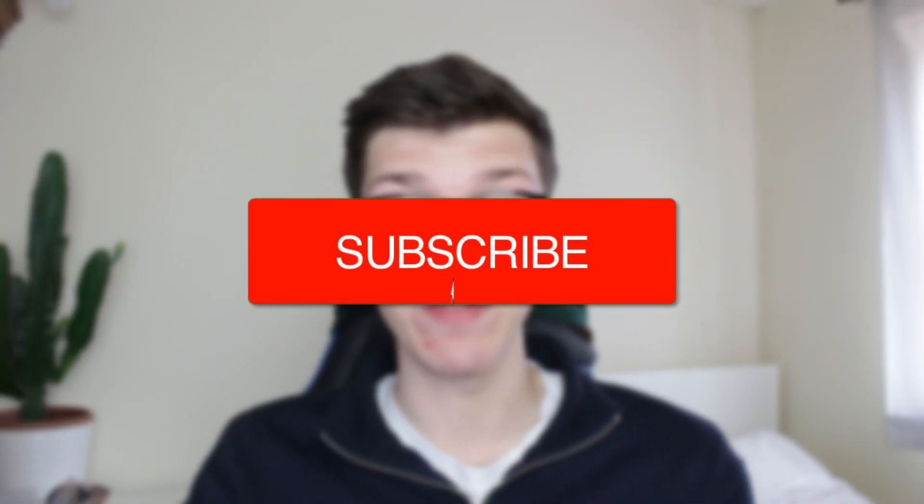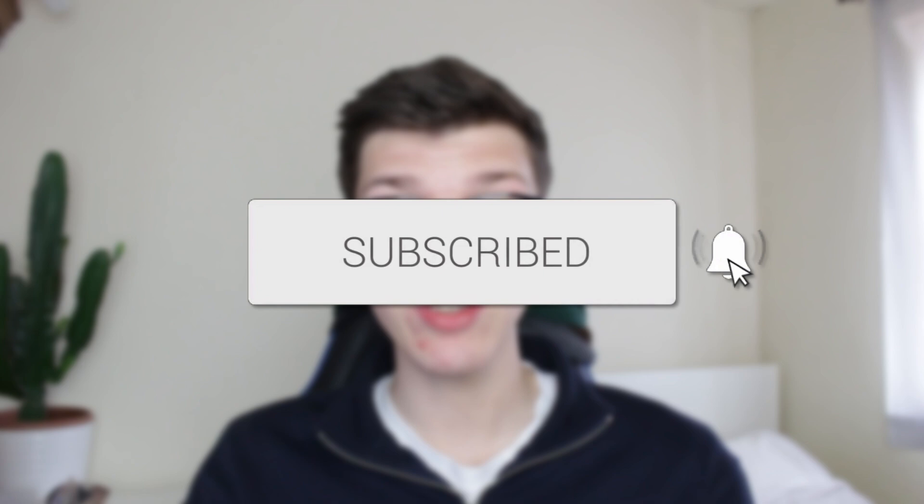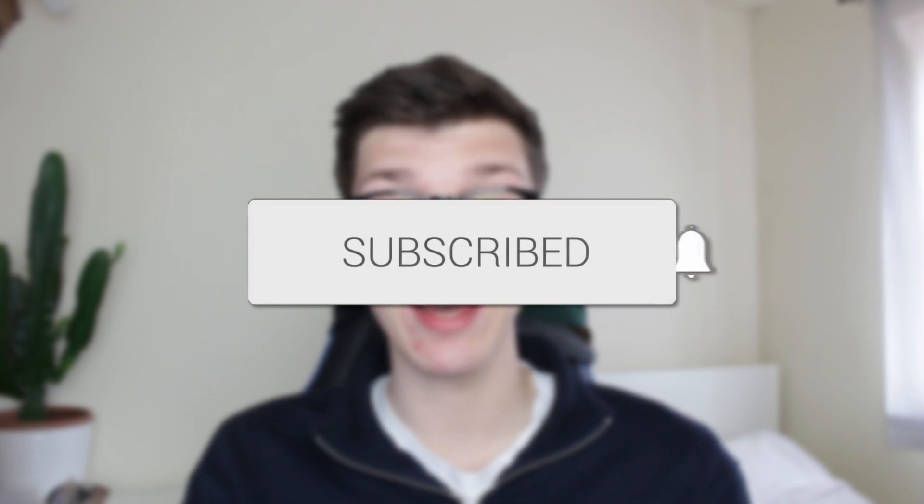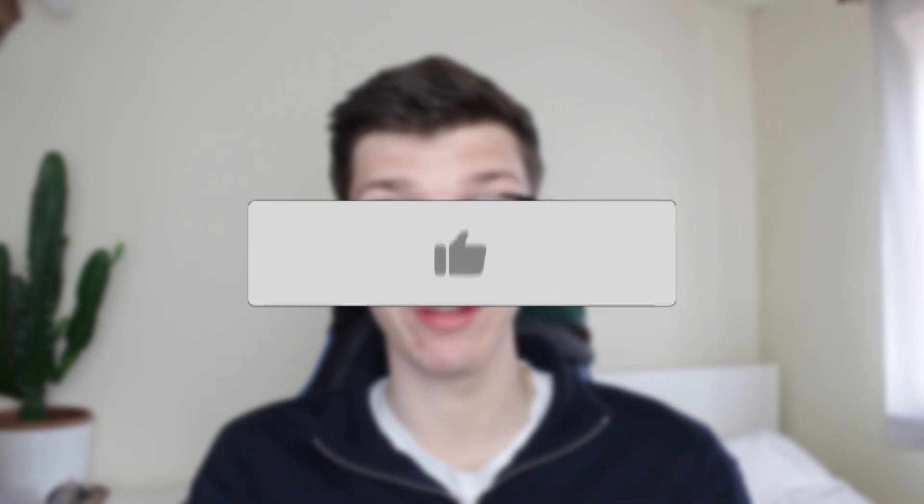We'll guide you through how to recover deleted contacts on iPhone. If you find this useful, then consider subscribing and liking the video.